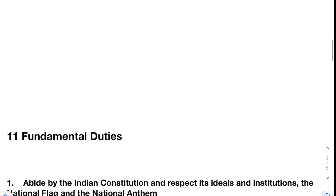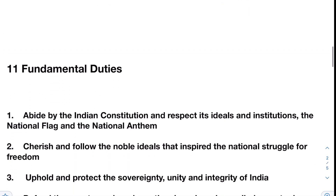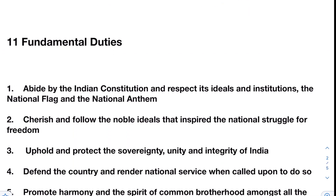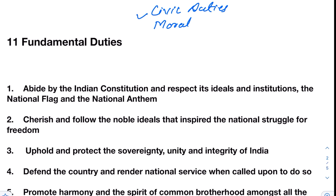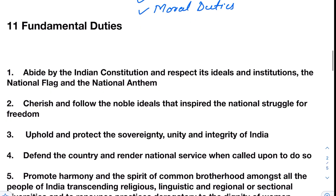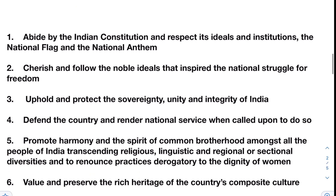These duties come under civic duties and moral duties — some of them are civic duties and some are moral duties. Let us have a quick look at all 11 fundamental duties.